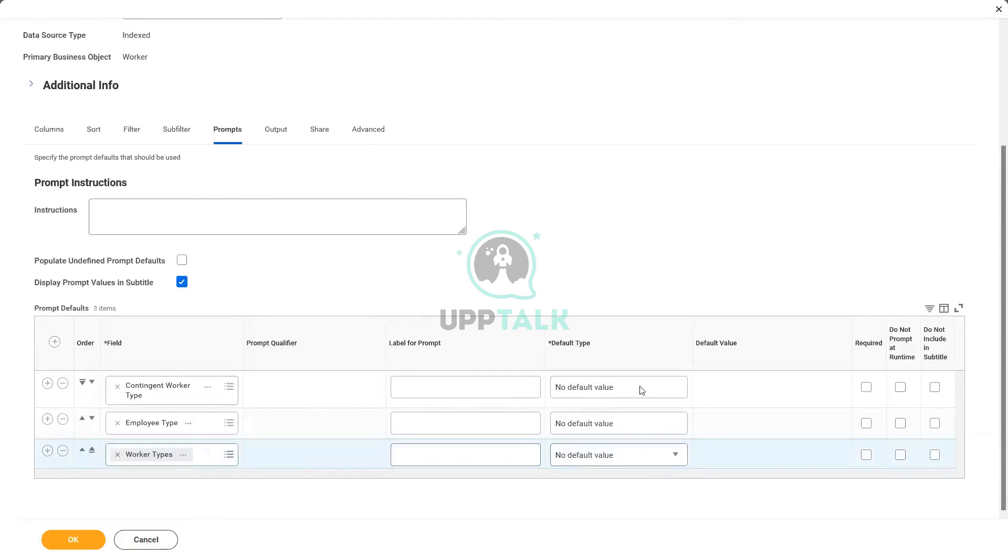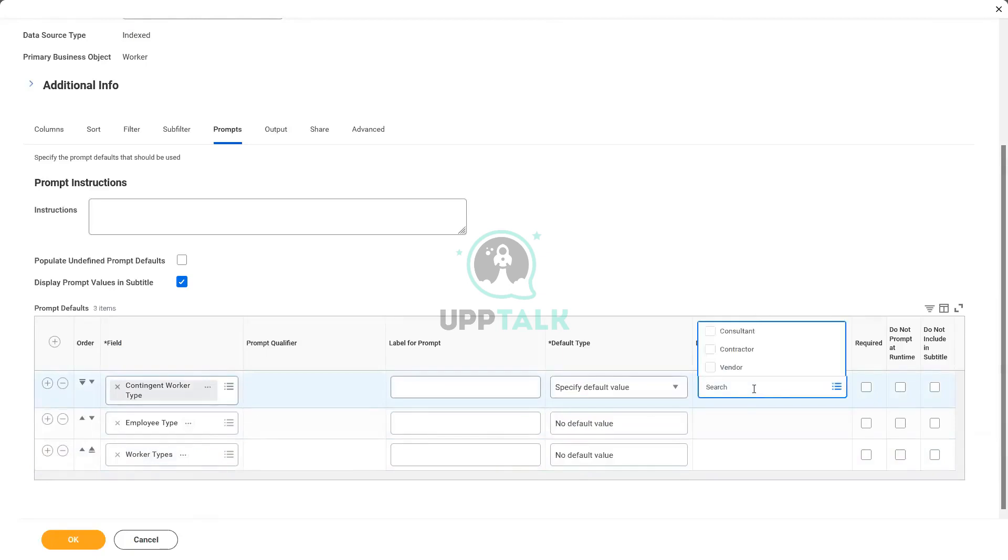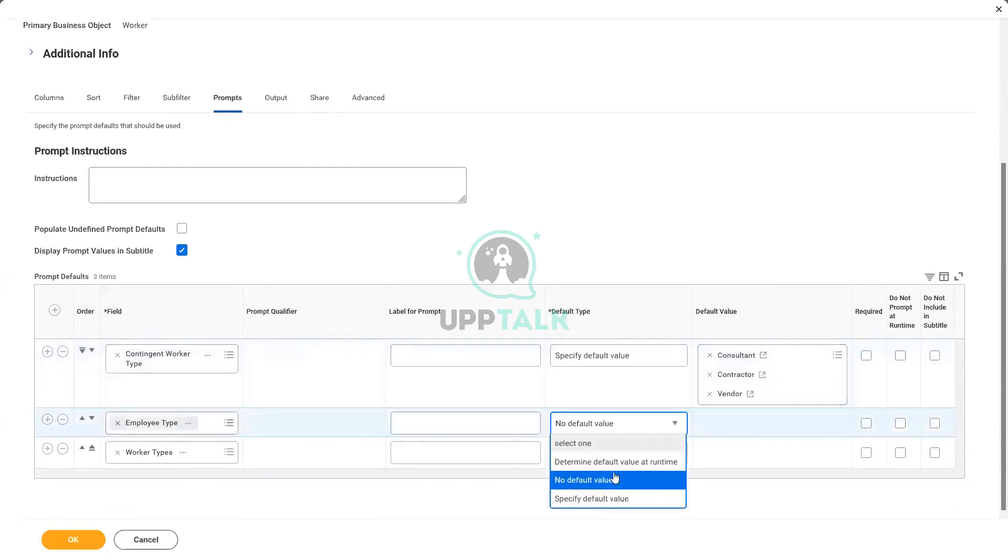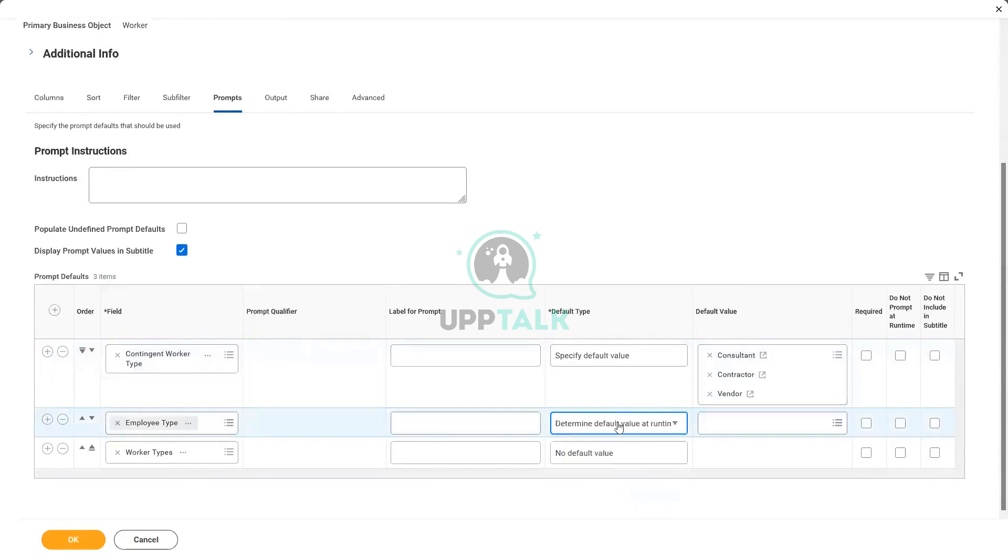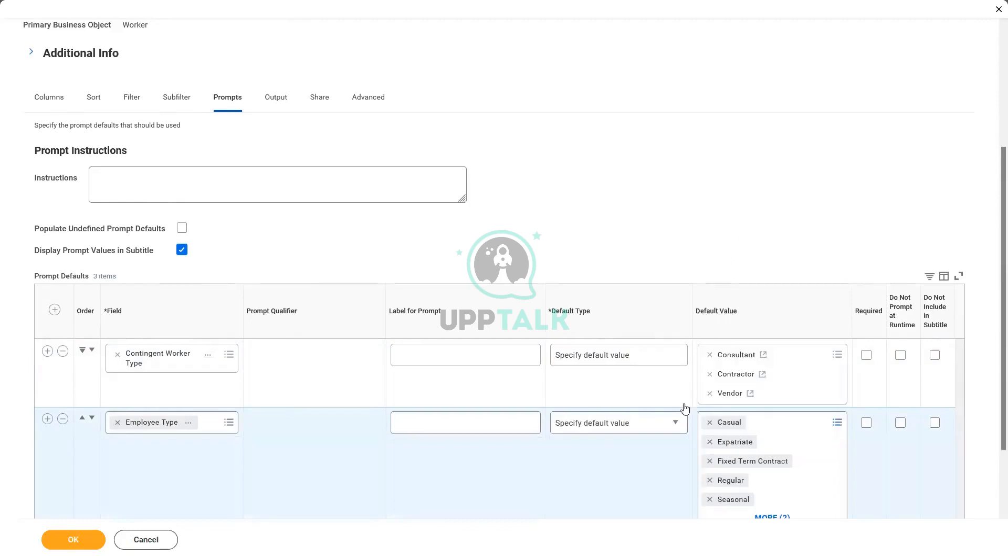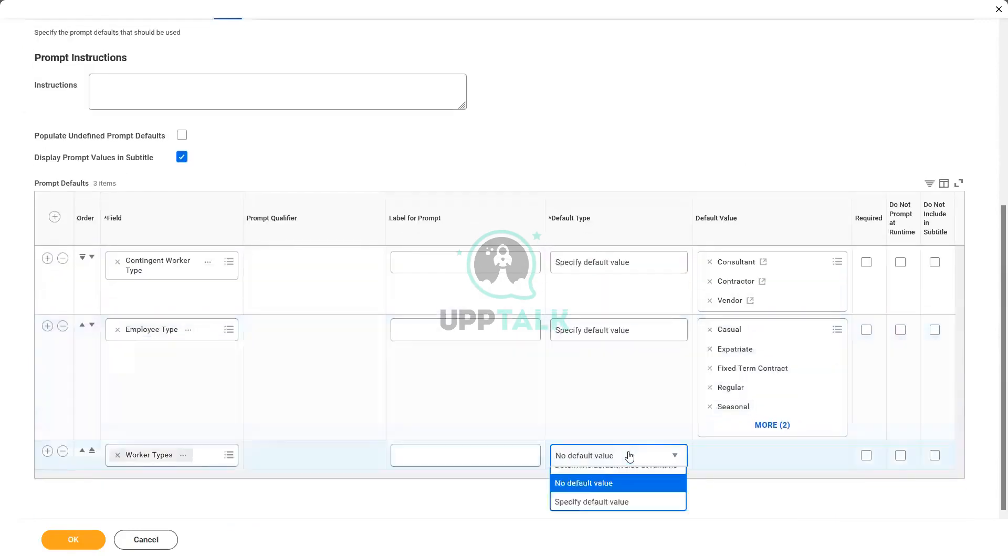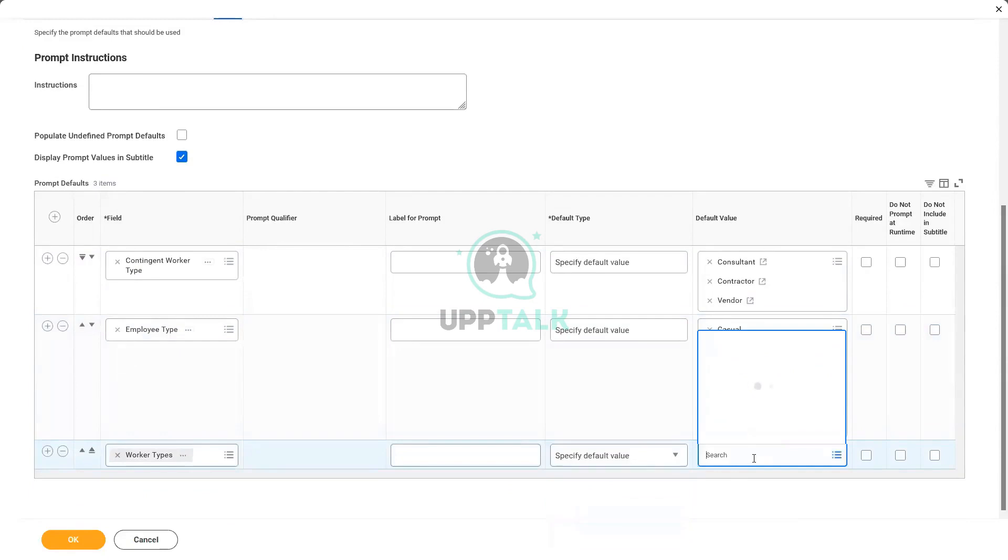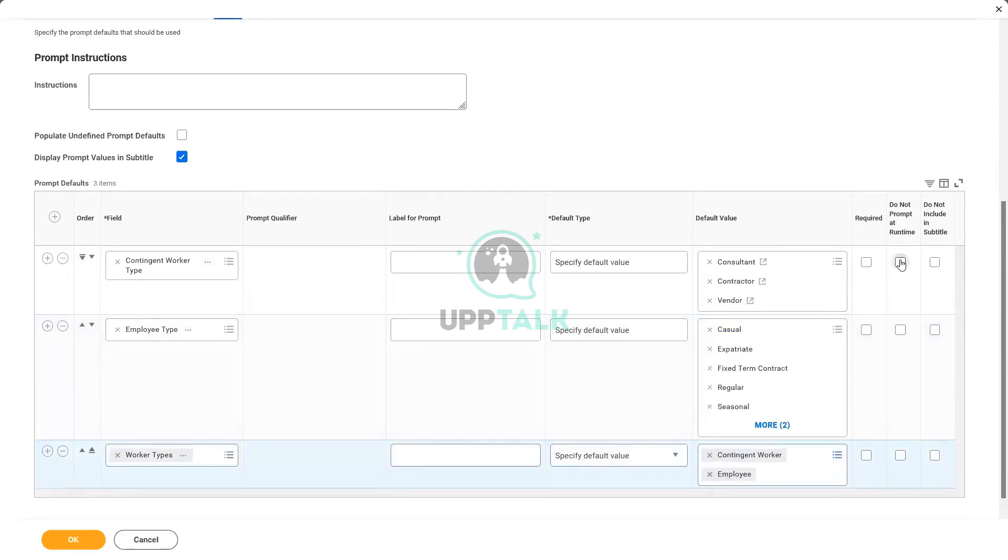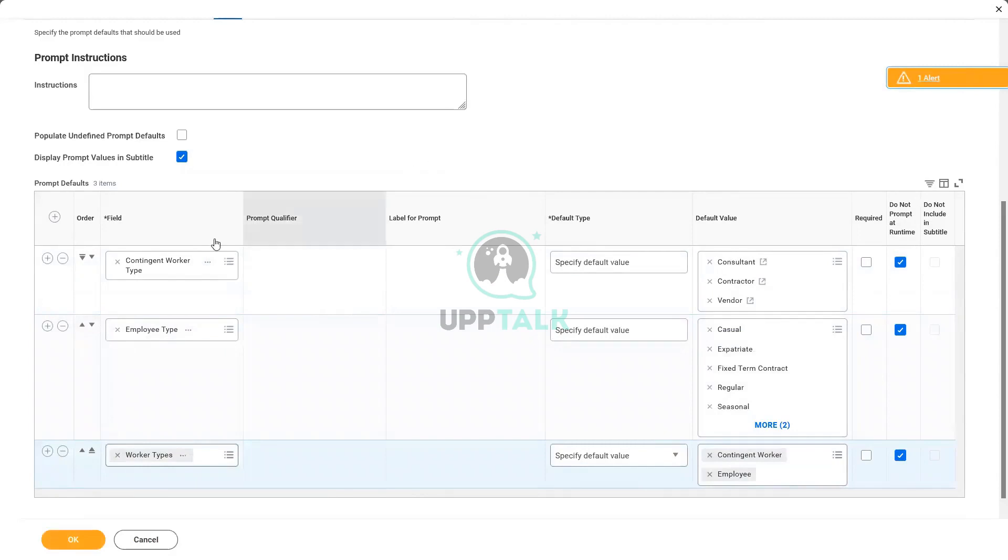So contingent worker type, let's select some value. Let's say everything, all the contingent workers. Employee type, may be specified default value, all the worker types. Let's include all the worker types, that's contingent worker as well as employee. And I do not want to prompt this at runtime. That's it, done.